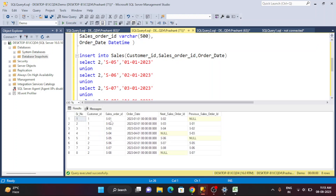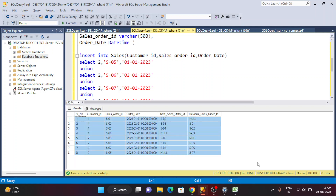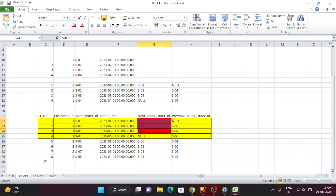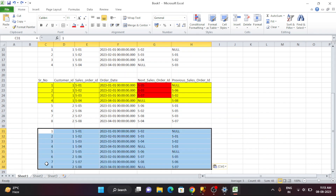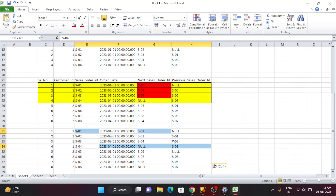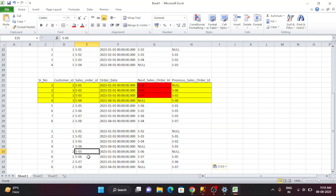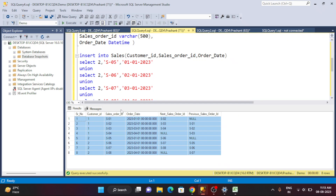After adding PARTITION BY customer_ID and running the query, now I can clearly see S02 is correctly shown as the next value for S01, then S03, S04 — and after S04 the value is null since there's no next order. Same for the second customer: S05 shows next as S06, then S07, S08, and null at the end. The results are now correct.